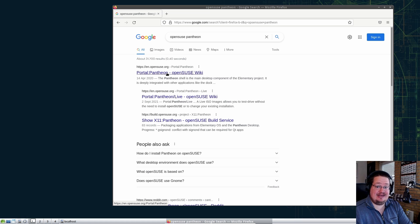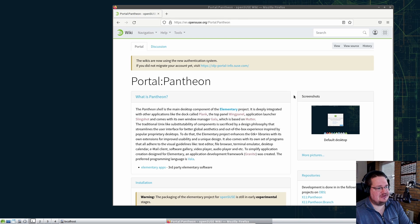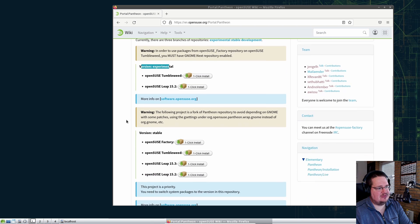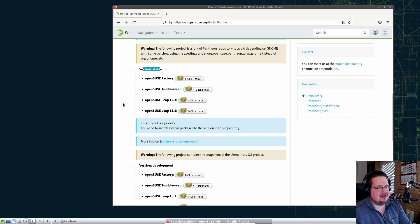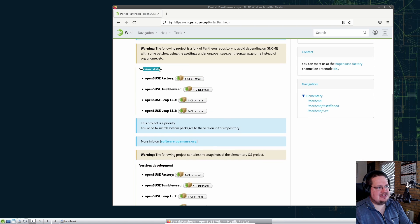All you have to do is use your favorite search engine and search 'OpenSUSE Pantheon' — it comes right up. I'll try to put the link in the description, but I'm a forgetful old man, so remind me in the comments if I forget. We click that link and get to the OBS page. There are options: experimental, stable, and development branch. You want the stable one — not experimental, not development.